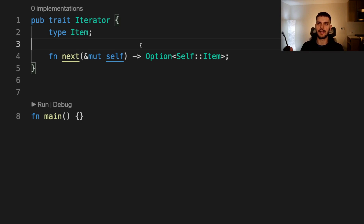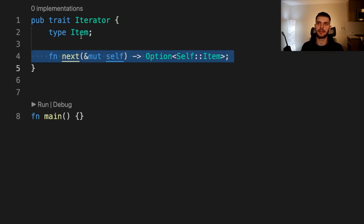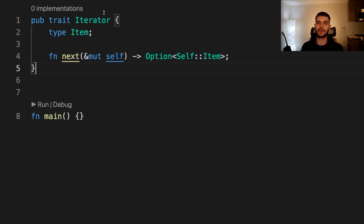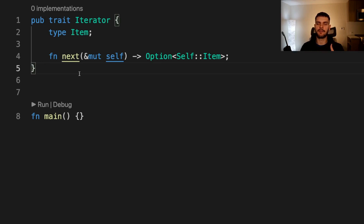First, let's talk about associated types. Associated types are placeholders which you can add to your trait, and then methods can use that placeholder. Here we've defined the iterator trait which has one associated type named item, and we use it in the next method — item will be the thing we return. Then when we implement our iterator trait, we specify a concrete type for item. This way you can define a trait which uses some type that's unknown until the trait is implemented. For example, if implemented on a vector of integers, item will be an integer; if implemented on a string, item will be a character.